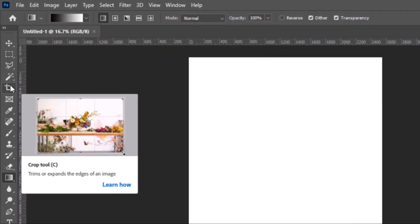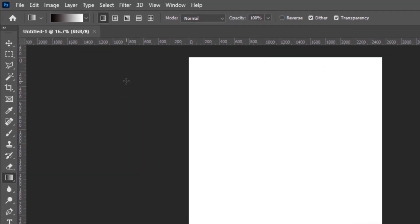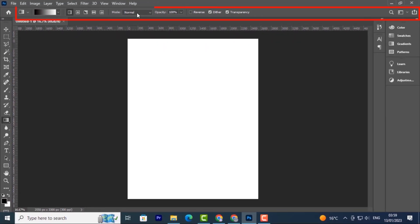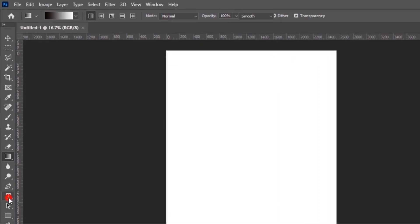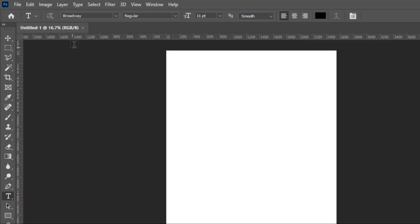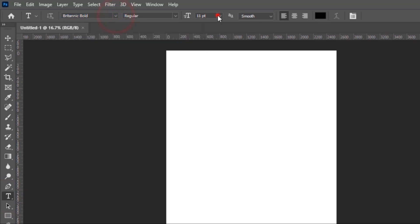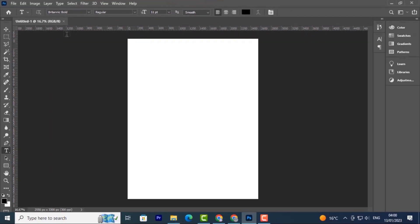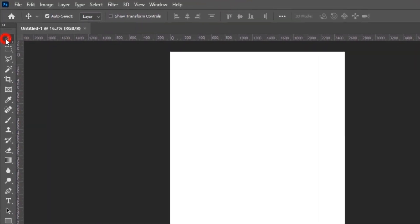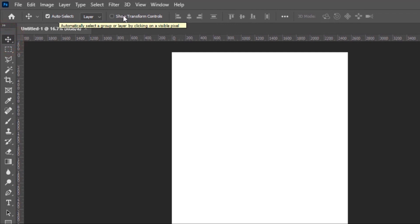At the top we have the Control panel. This helps you change the settings of your current tool. For example, if we select the Text tool, from here you can change the font, font size, alignment, and font color, and so much more. If you change to another tool, the settings will change accordingly. That's the Control panel.